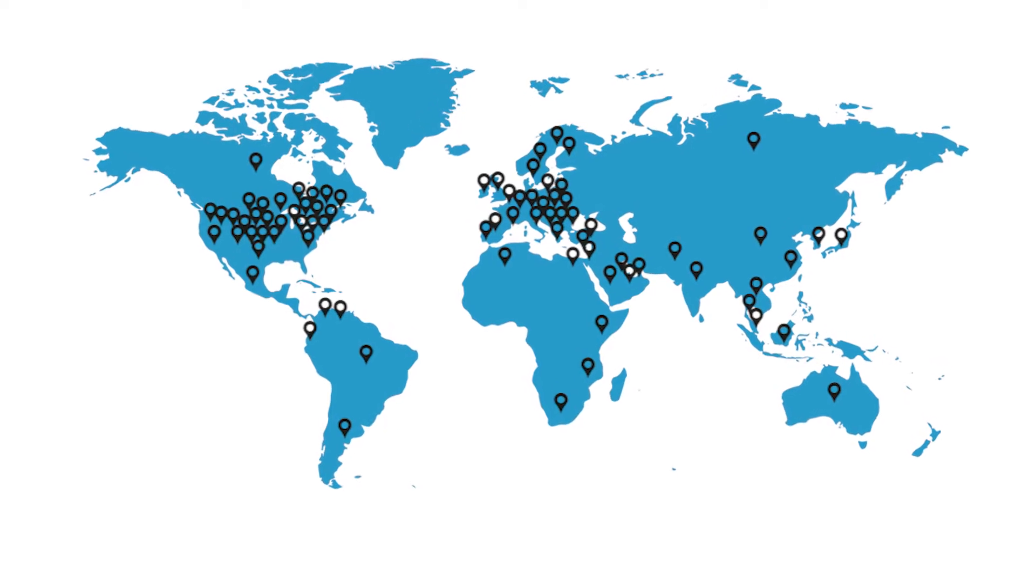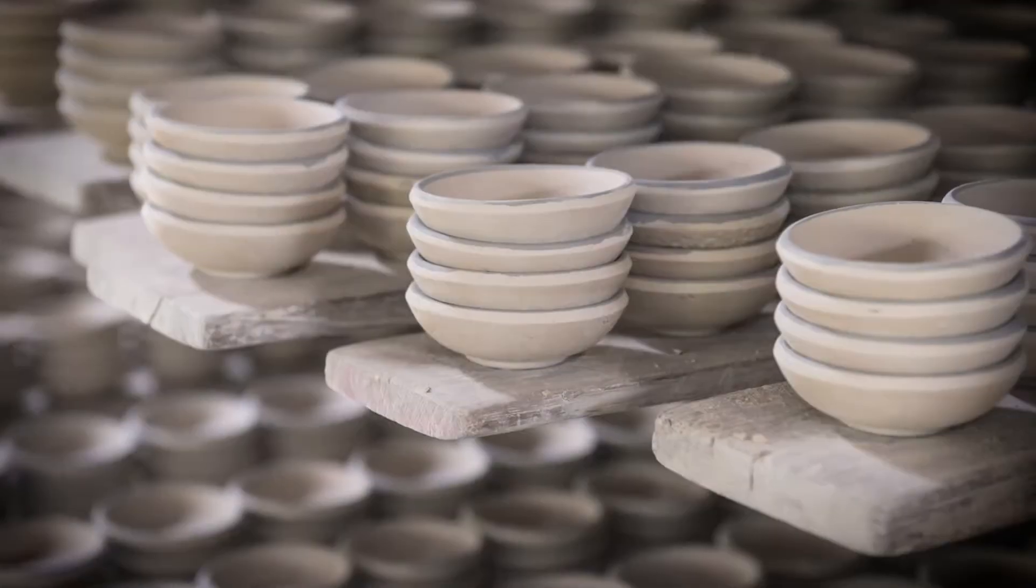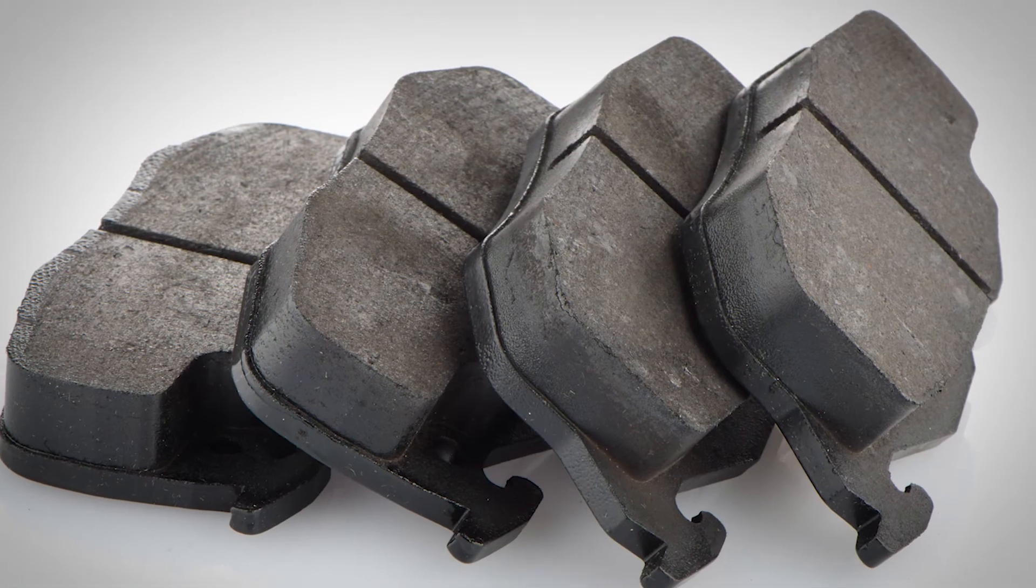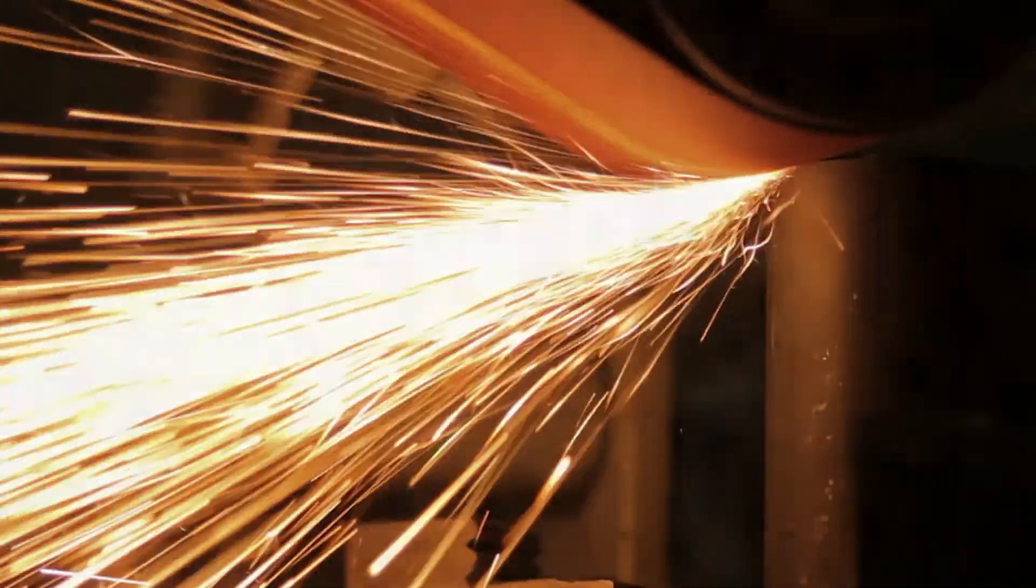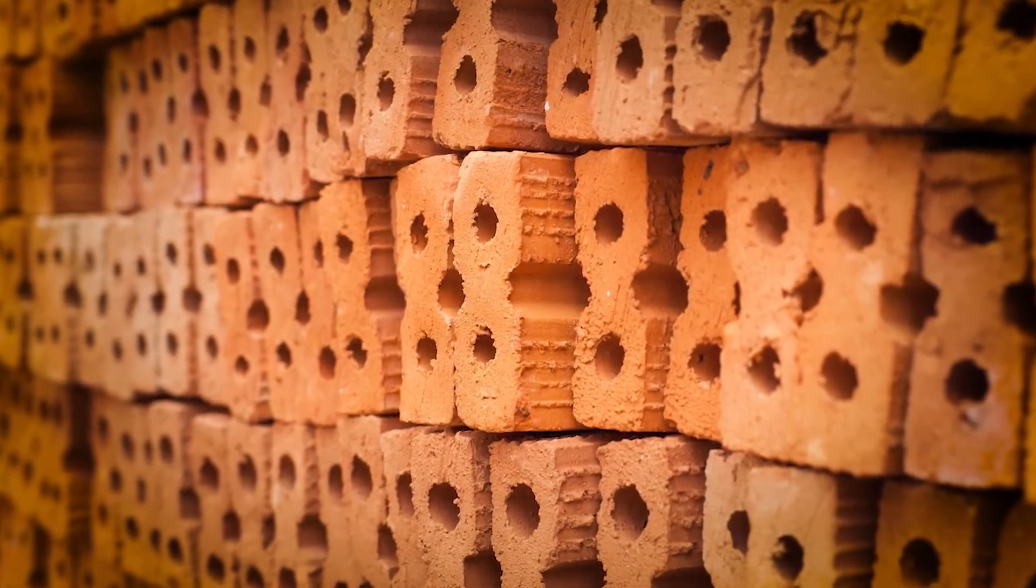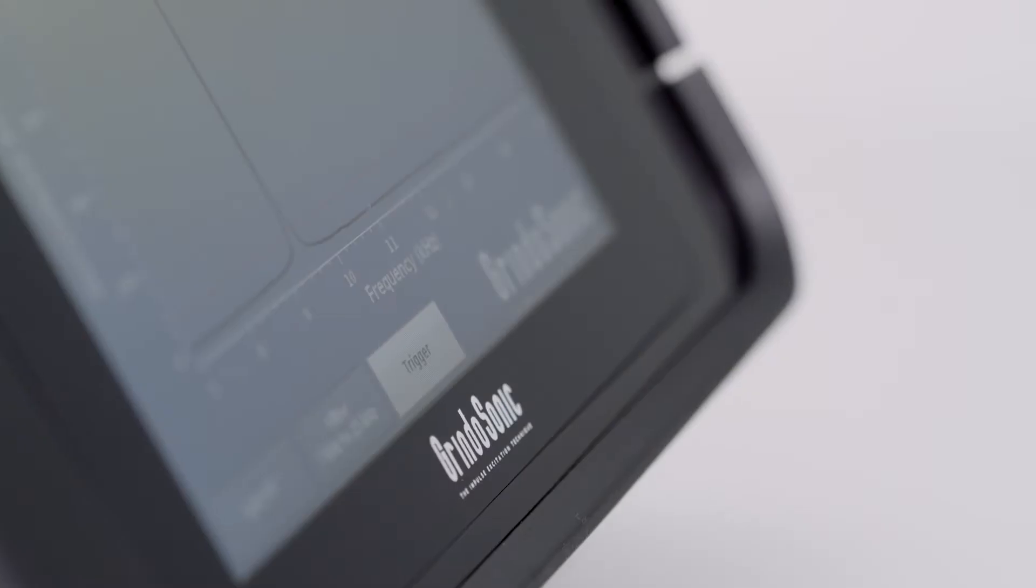Thousands of Grindosonic systems are installed worldwide. They're used for abrasives, ceramics, friction materials, refractories, metallurgy, concrete, material research, and many more.